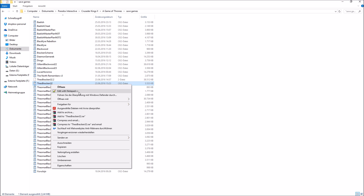Why Notepad++? The other software programs are inferior in the sense that they can't really handle the huge size of these save files — they end up lagging quite a bit, which could get very confusing, especially if you are new to editing save files. So use Notepad++, it really makes it a little bit easier.